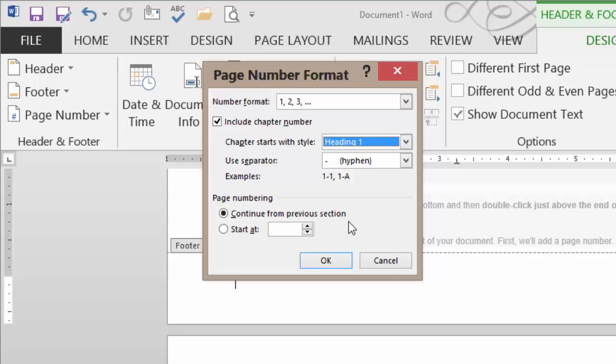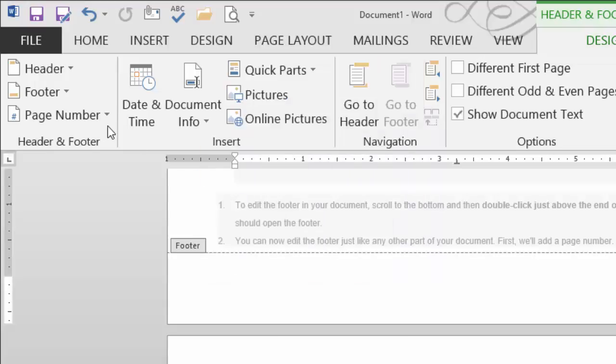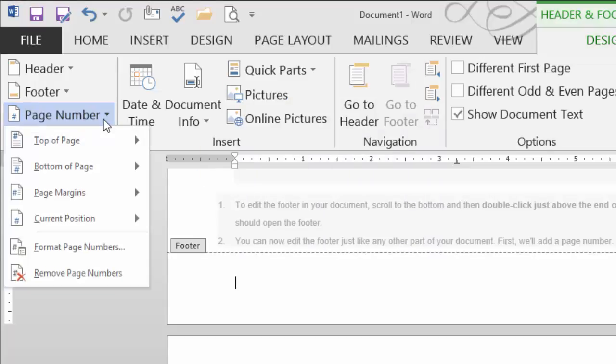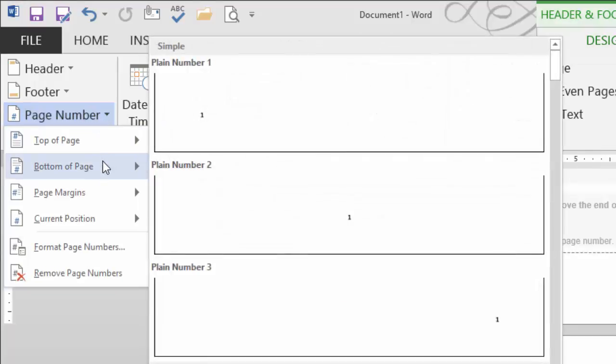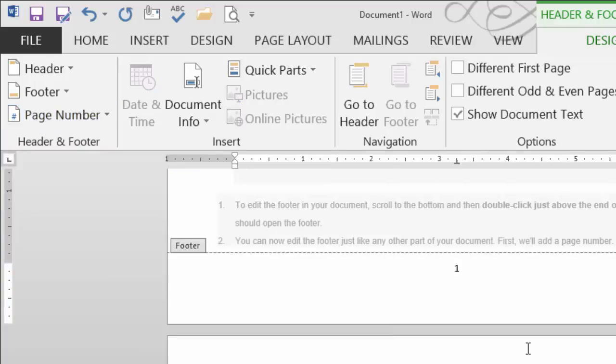I'm going to go ahead with the defaults right now without the chapter number. So I'm going to hit cancel so that I don't activate any changes that I might have made. And I'll put in a basic page number in the center. And there it is. The good news is for every page I have, that number will auto increment.